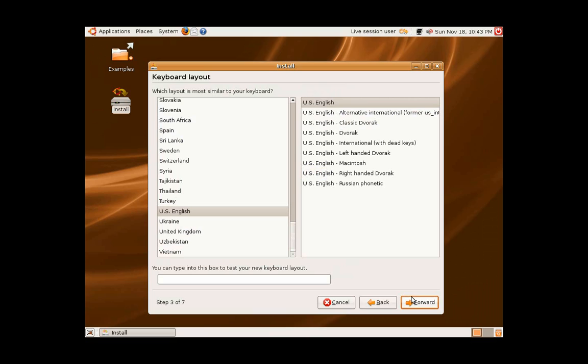Thirdly, it will ask you the keyboard layout for your computer which you would like. After that, you click forward.